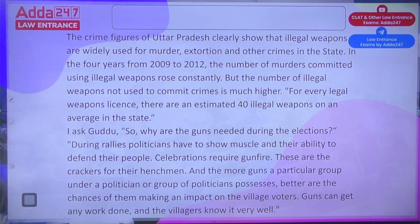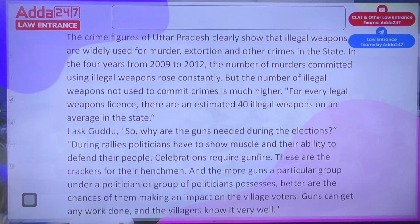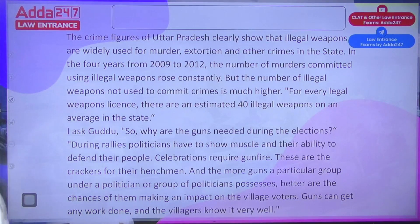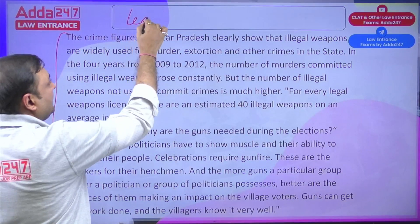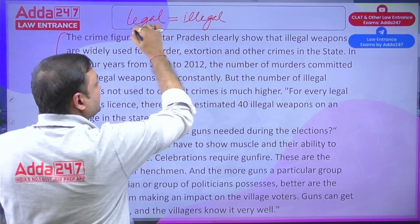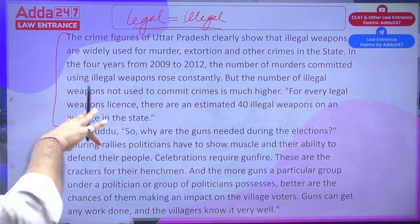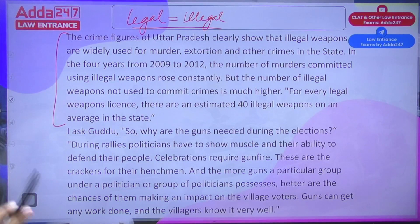Let's move to the passage. The first line reads: 'The crime figures of Uttar Pradesh clearly show that illegal weapons are widely used for murder, extortion, and other crimes in the state. In the four years from 2009 to 2012, the number of murders committed using illegal weapons rose constantly. For every legal weapon licence, there are an estimated 40 illegal weapons.' So there's a comparison between legal and illegal weapons.